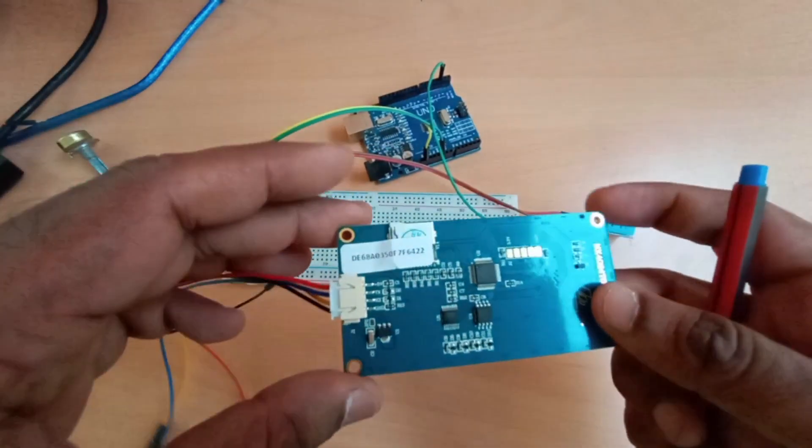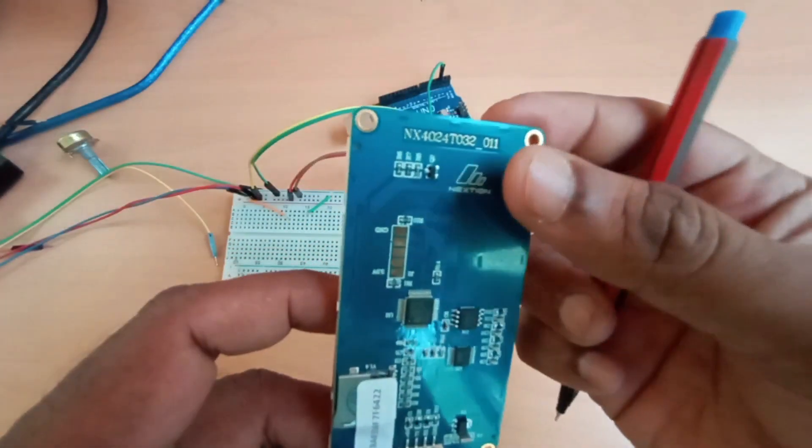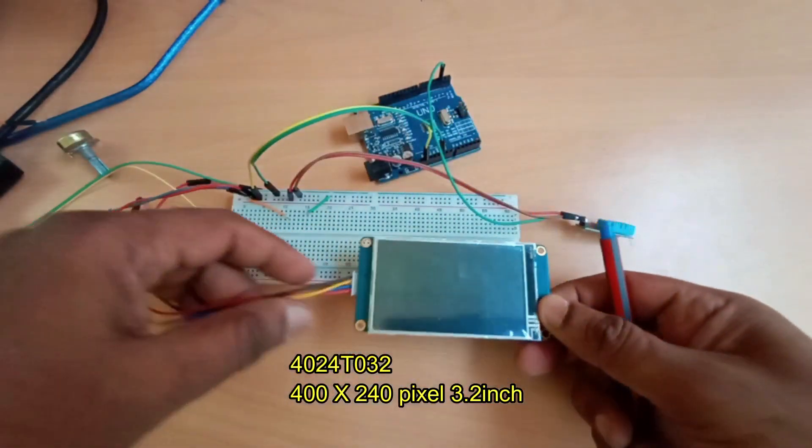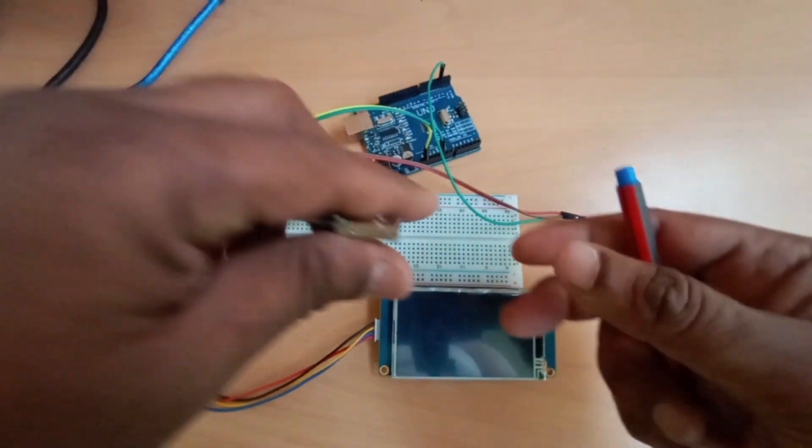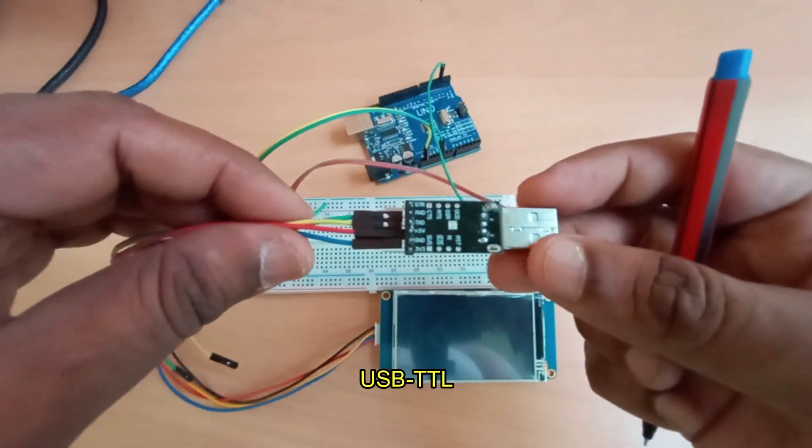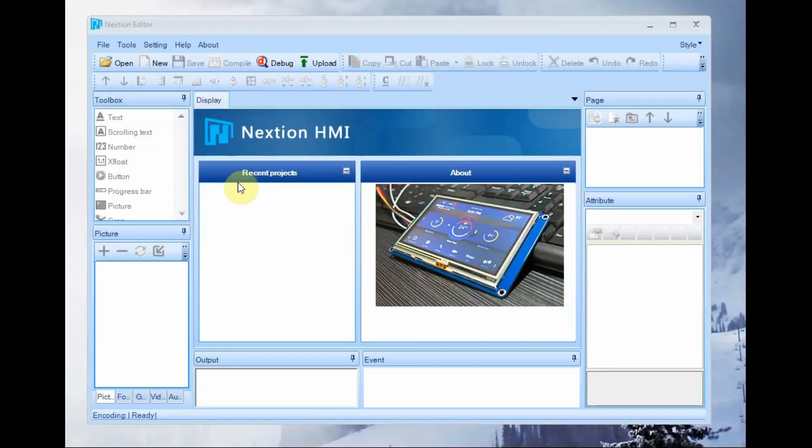The supply voltage is 5V. The next gen display used here is model 400 by 240 pixels and size 3.2 inch. For uploading TFT file we use USB to TTL device.